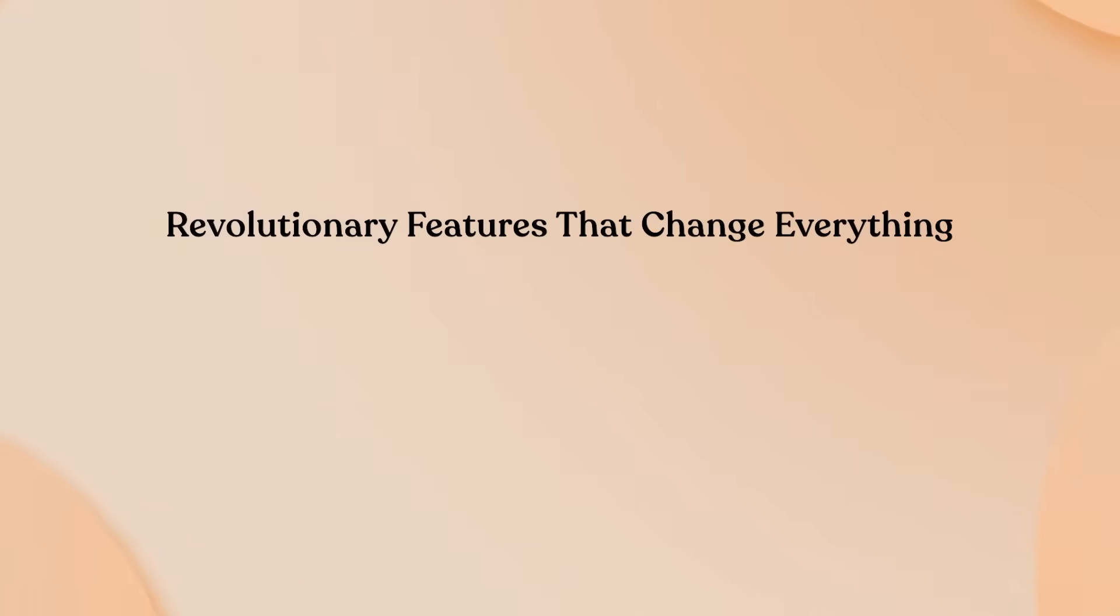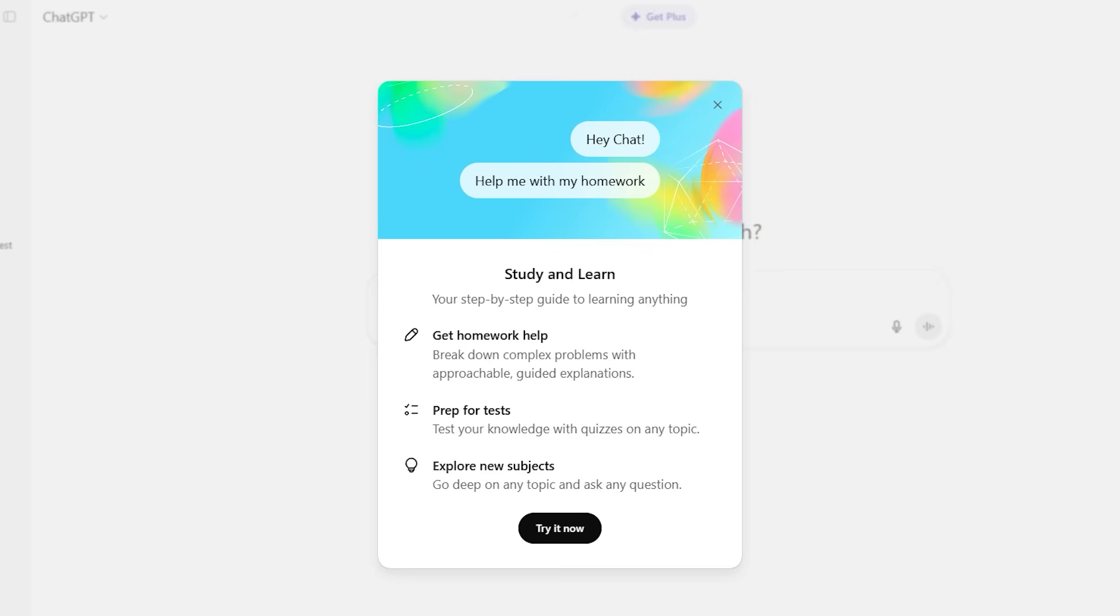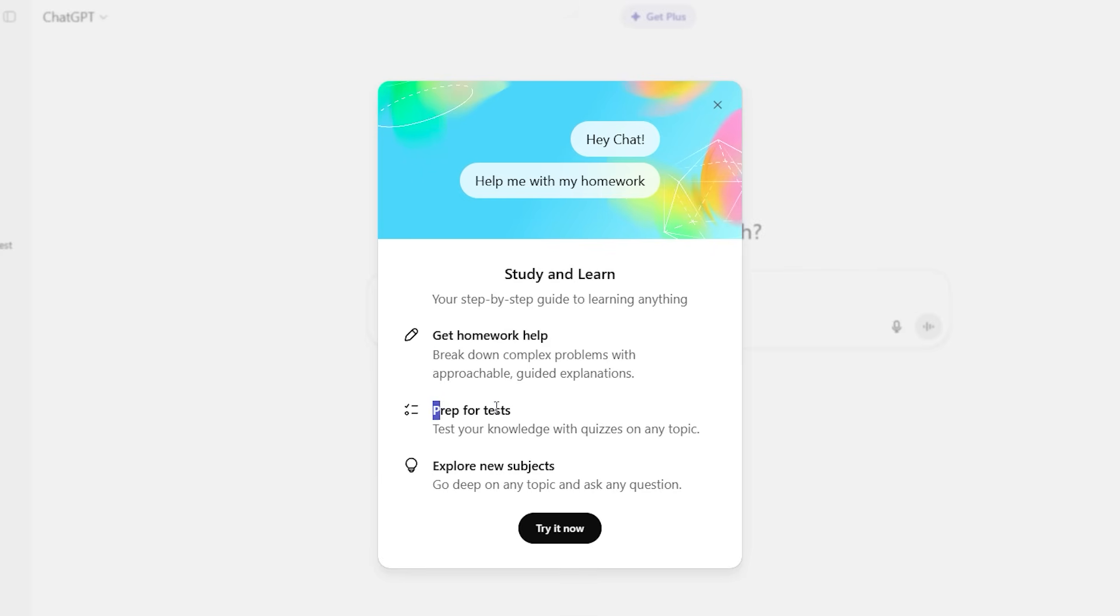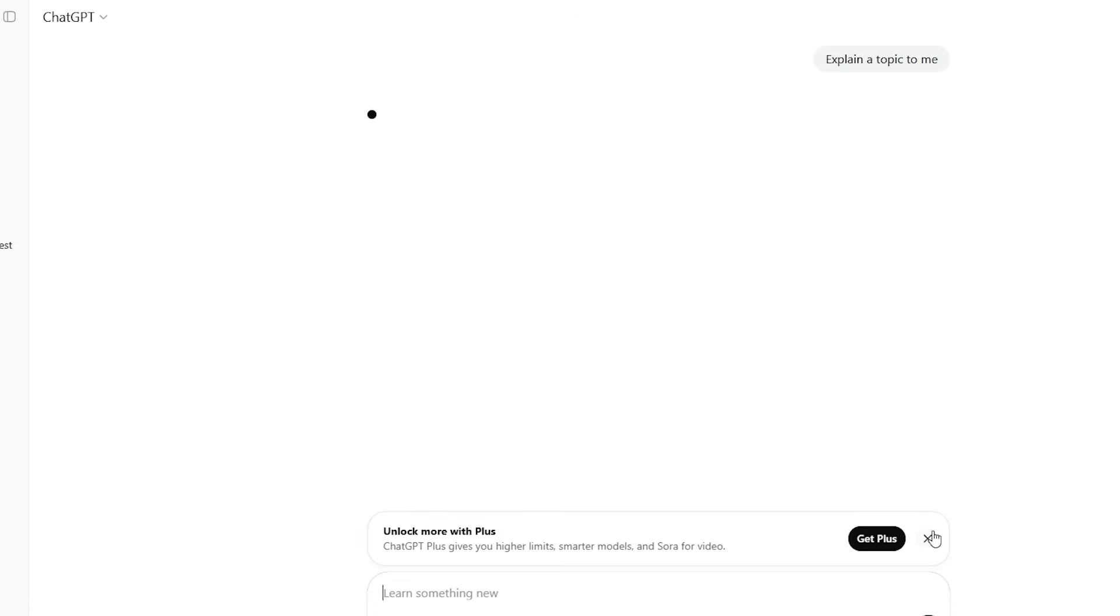Revolutionary features that change everything. AI native tutoring engine. Let's start with the foundation. Study mode has completely different behavioral programming than regular ChatGPT. When you ask a question, you don't get a direct answer like you're used to. Instead, you receive guided questions designed to help you think through the problem.